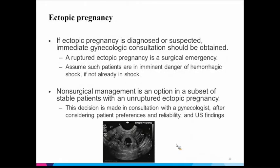Ectopic pregnancy is what a majority of this talk is about. An ectopic is diagnosed or suspected when you should get a GYN consultation if you have any suspicion. The reason we're going into it at length is that sometimes you may not have a GYN available, or you may be working somewhere where you need to do the pre-assessment beforehand, or the patient may be stable and you want to get the process started.